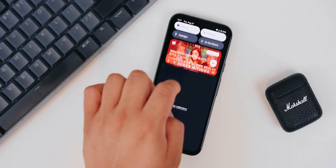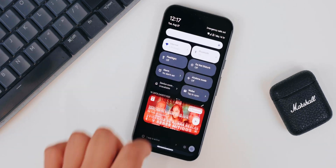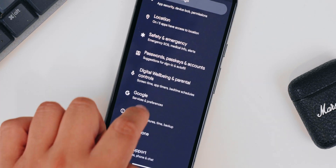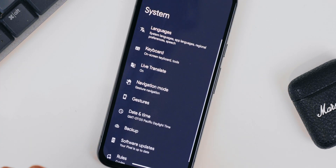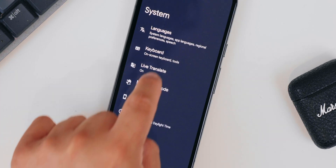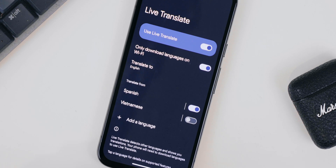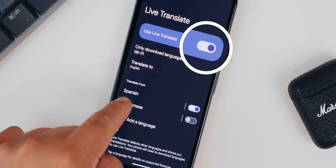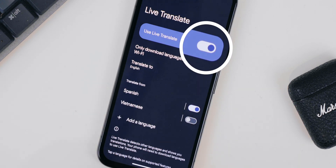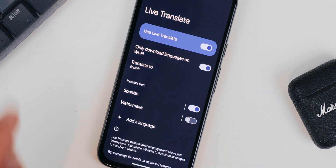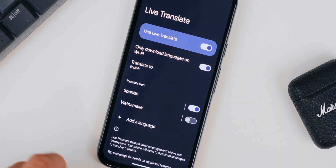First, you have to turn it on. Go to Settings, then go to System, tap on Live Translate right here, select it, and then make sure that it's turned on. Also make sure to add the languages that you want to use — in my case, it'll be Spanish, because it's the other language I know.